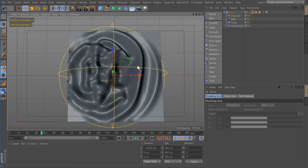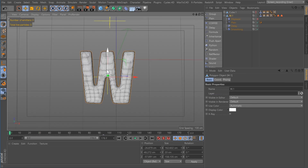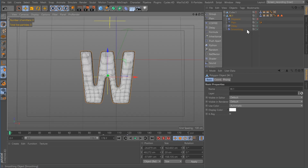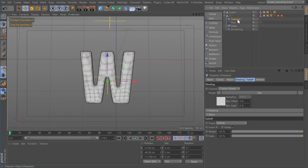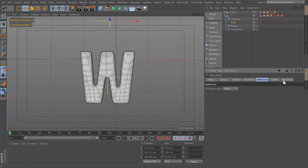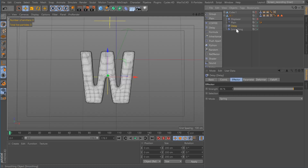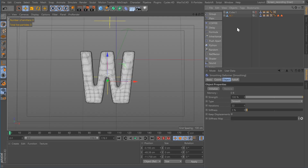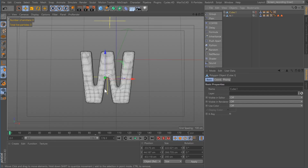This is the base of the text effect I showed you earlier. I created a W with MoText, gave it lots of subdivisions, made it editable, then followed the same steps as before: created a displacement map, gave it a shader, created a plane, set it to deform points, added a delay, and added smoothing. The only difference is that I'm using a cube to reveal the next letter.